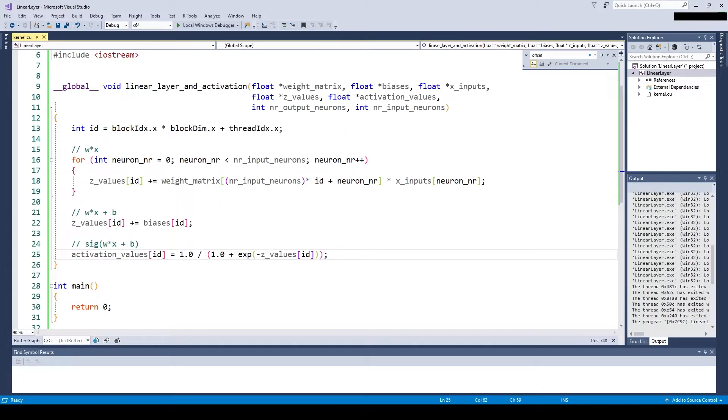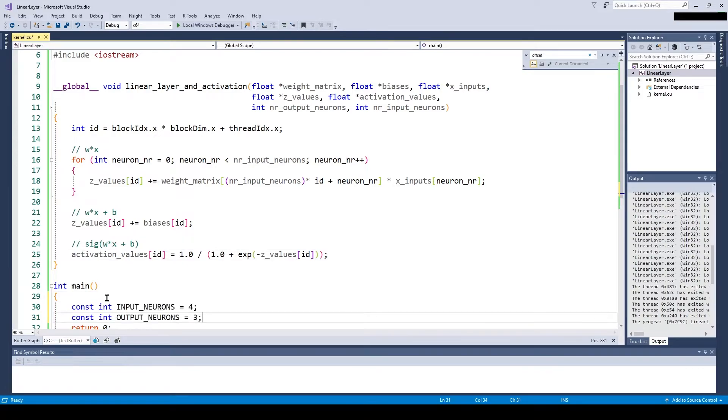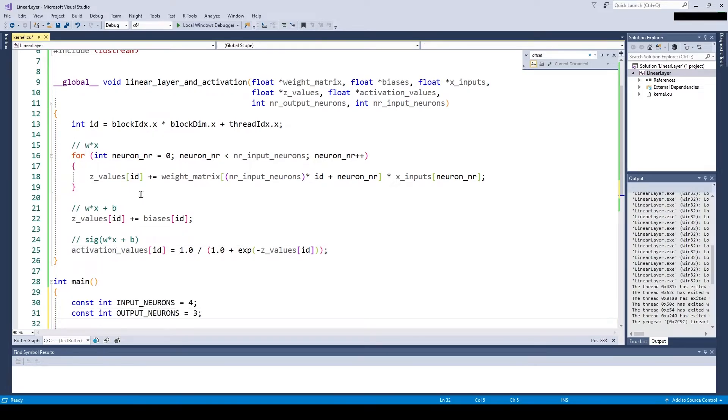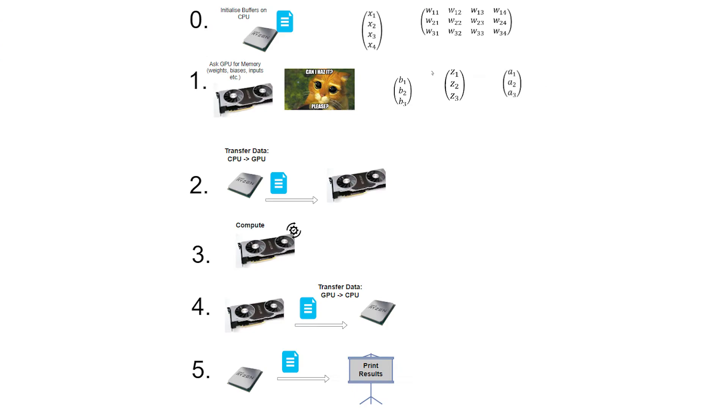So now that we have taken care of the CUDA kernel, we need to take care of the rest of the program. However, this should be pretty easy since we can basically just copy what we did in the previous video.